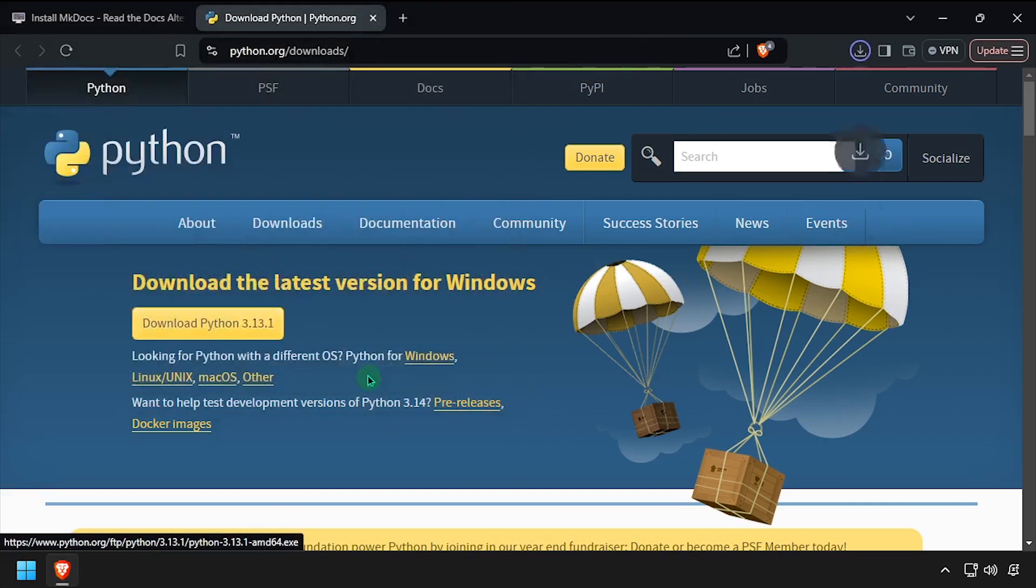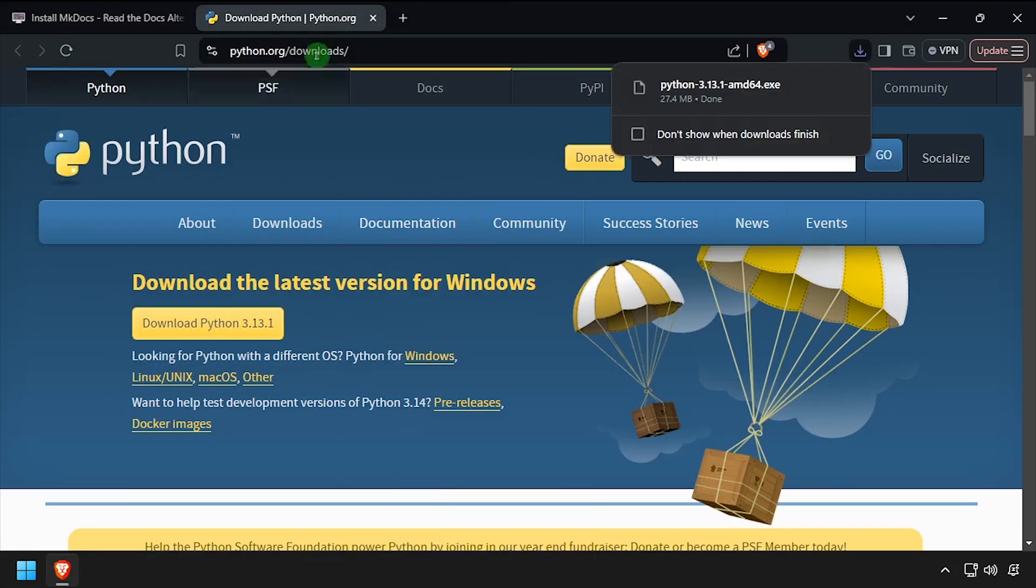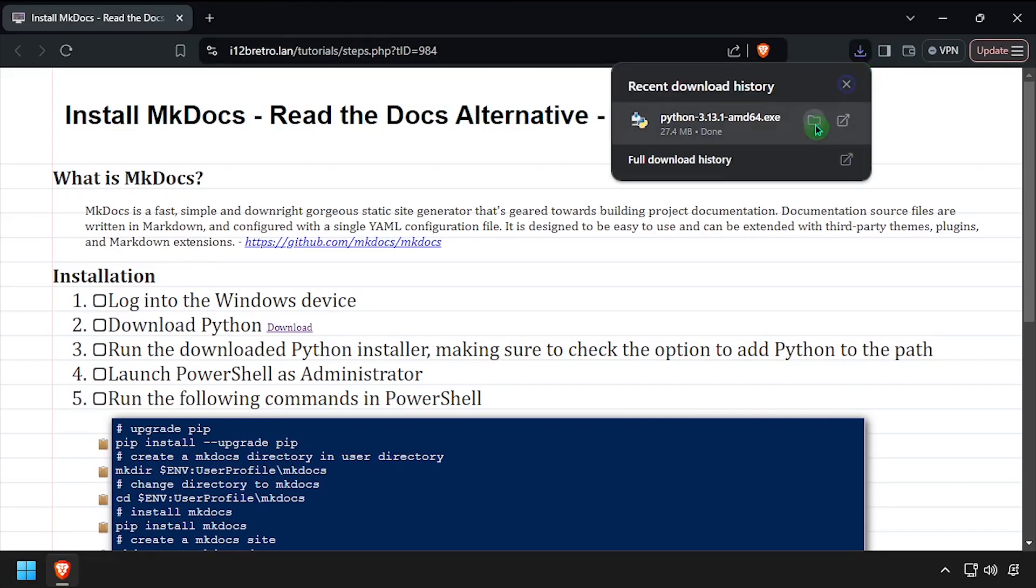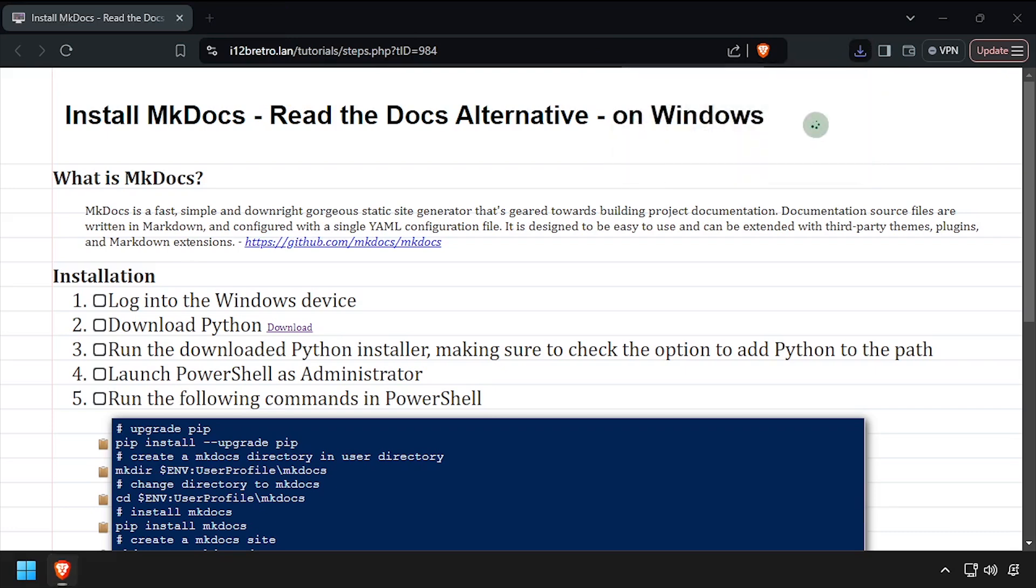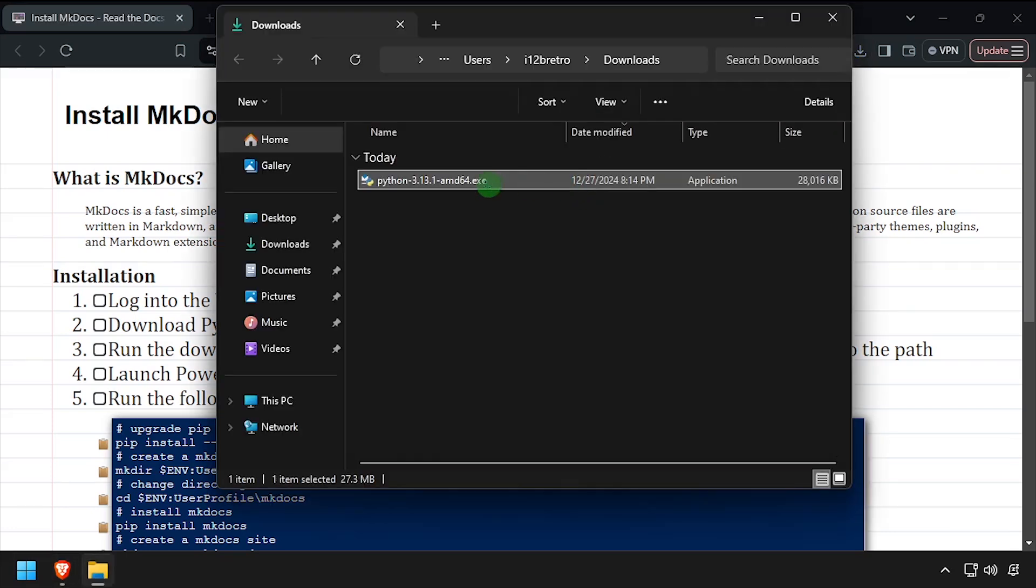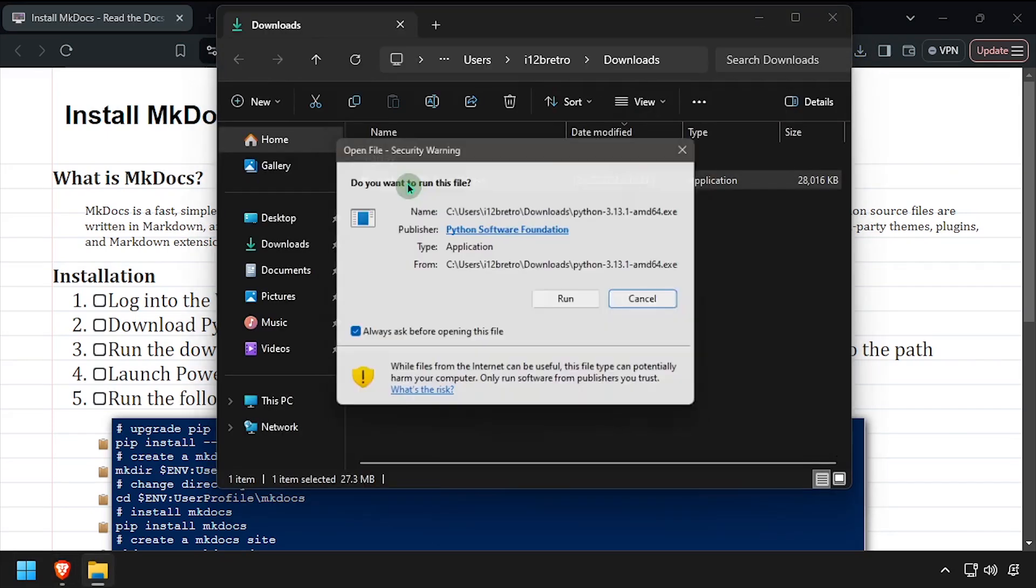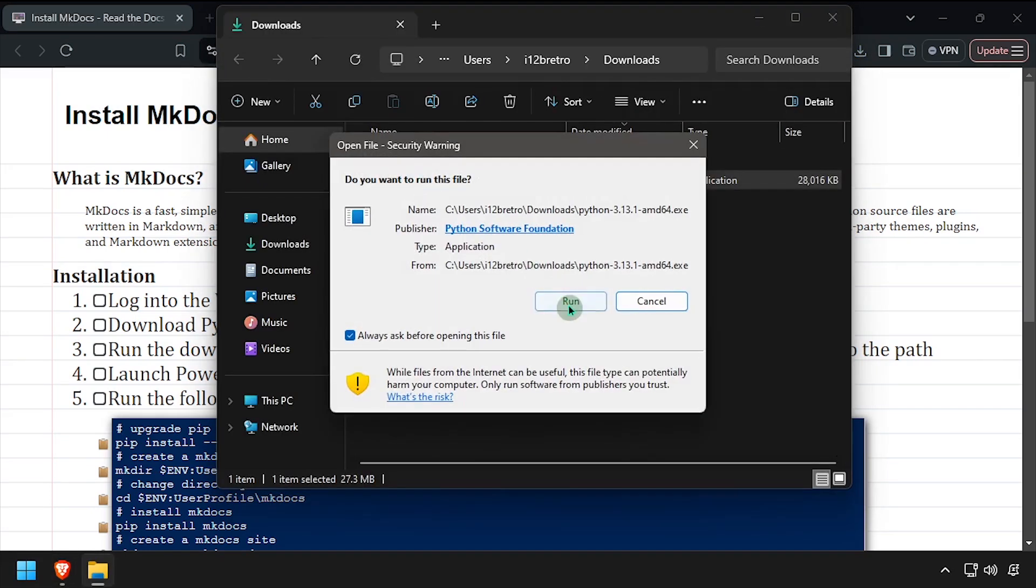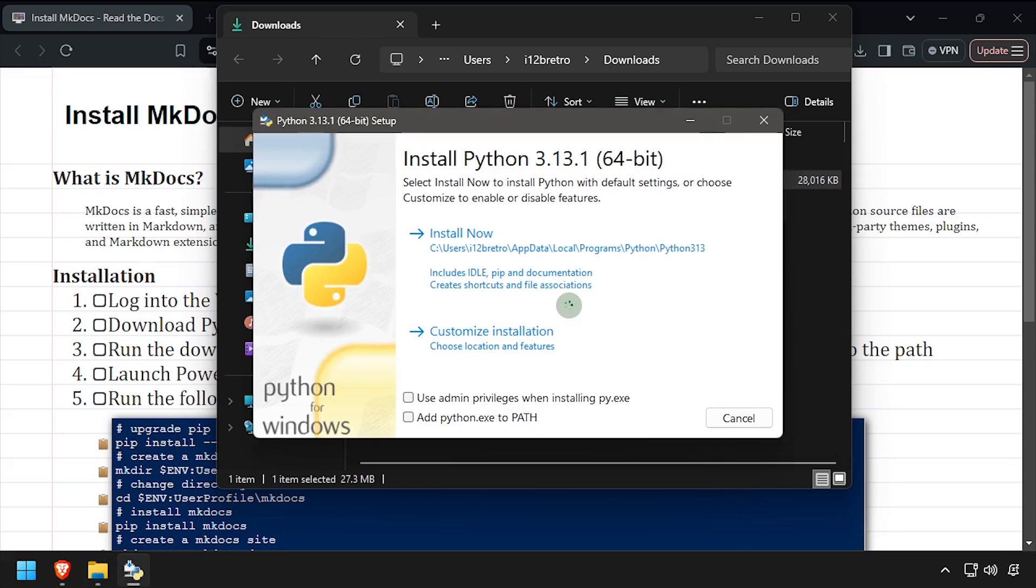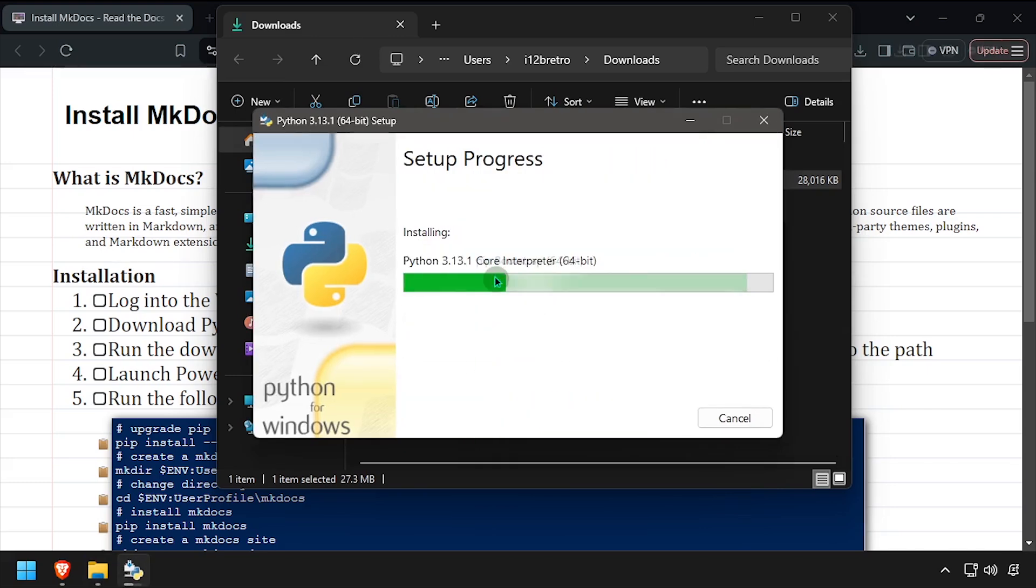To begin, download the latest release of Python for Windows. Navigate to your downloads directory and launch the Python installer. Check the box to add python.exe to the path, then click Install Now.